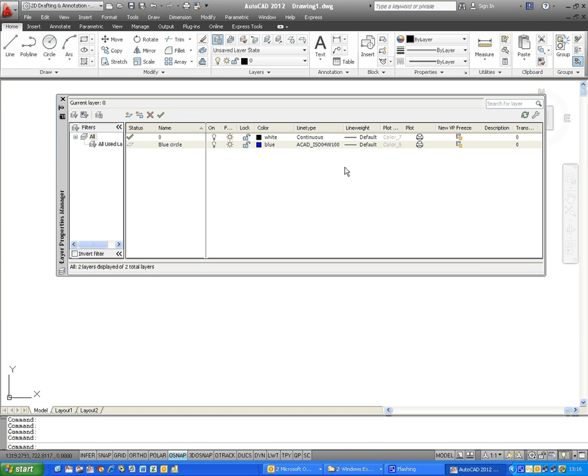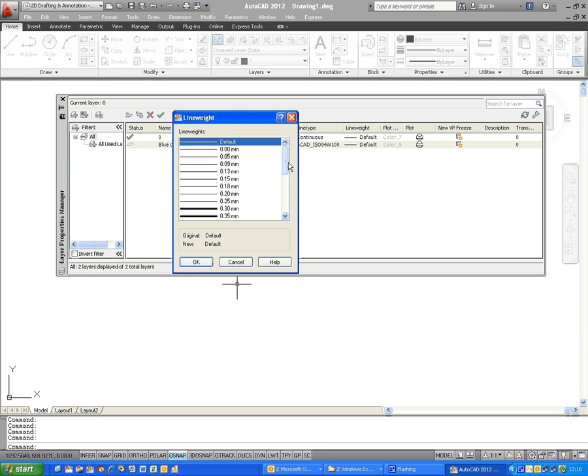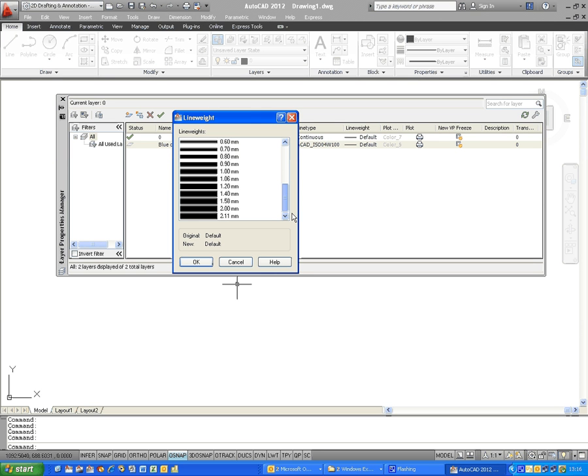To the right of that, you've got a line weight, which is currently set at the default line weight. When you click on the default line weight, you've got a choice of some preset line weights here, and again, select the one you want, click on OK.